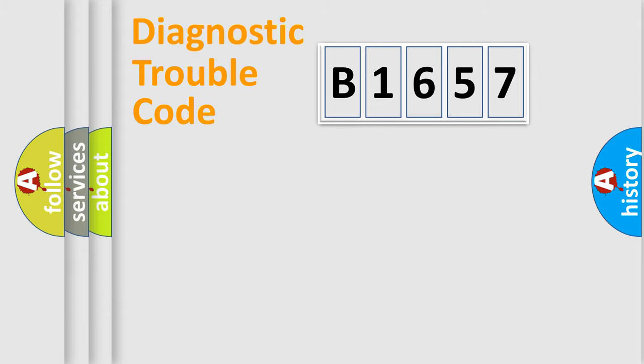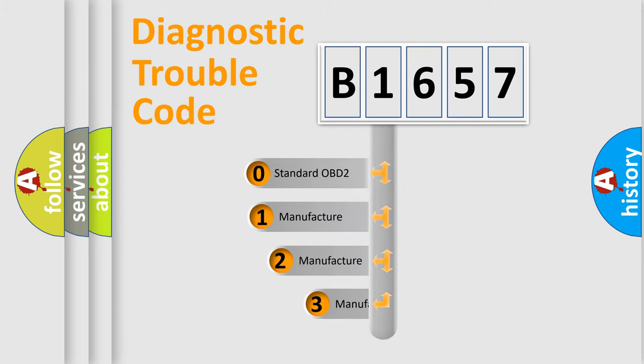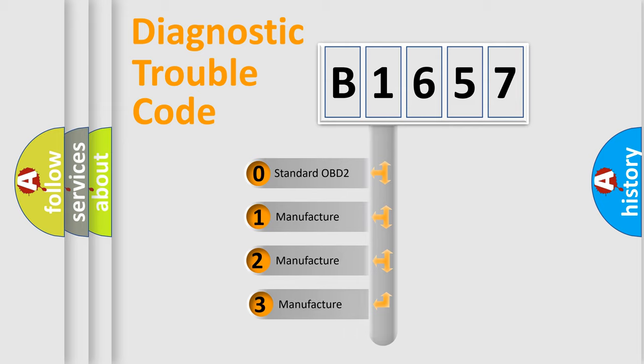Powertrain, Body, Chassis, and Network. This distribution is defined in the first character code.